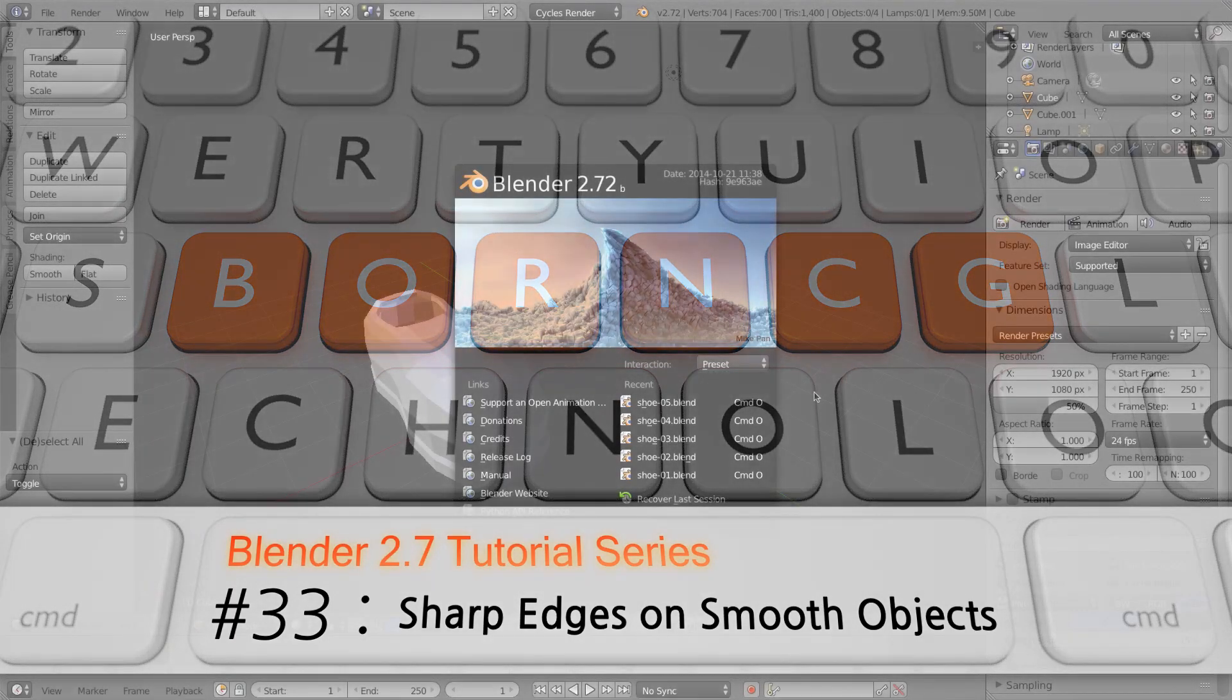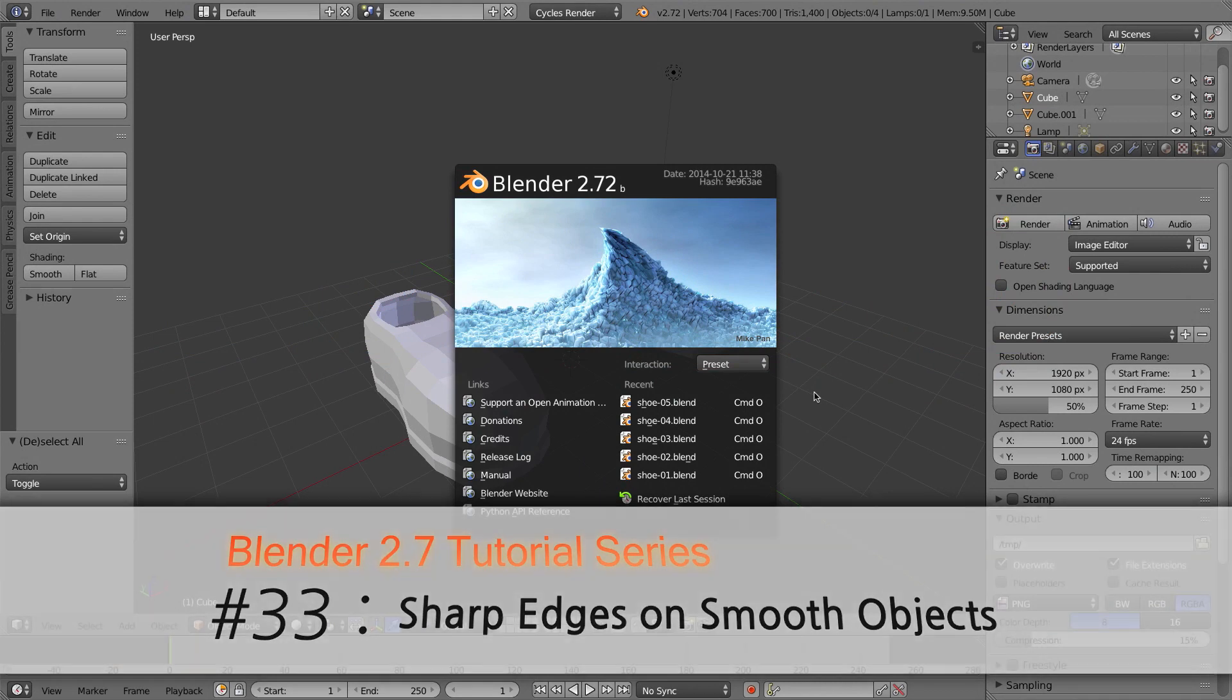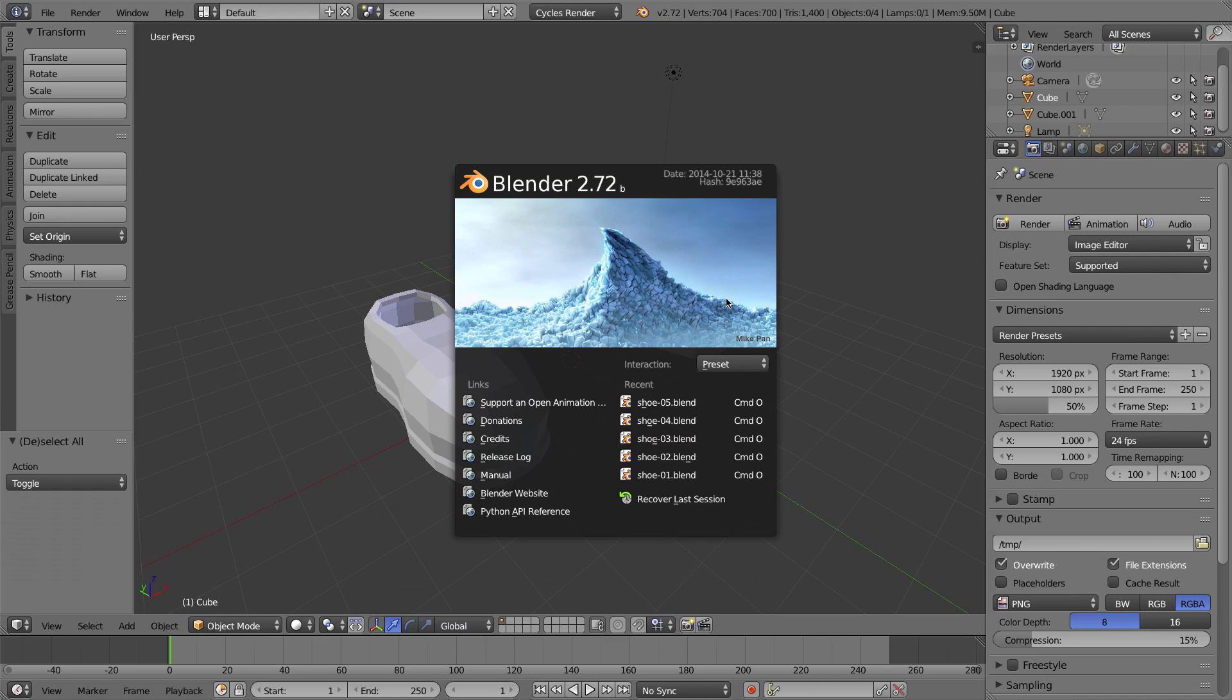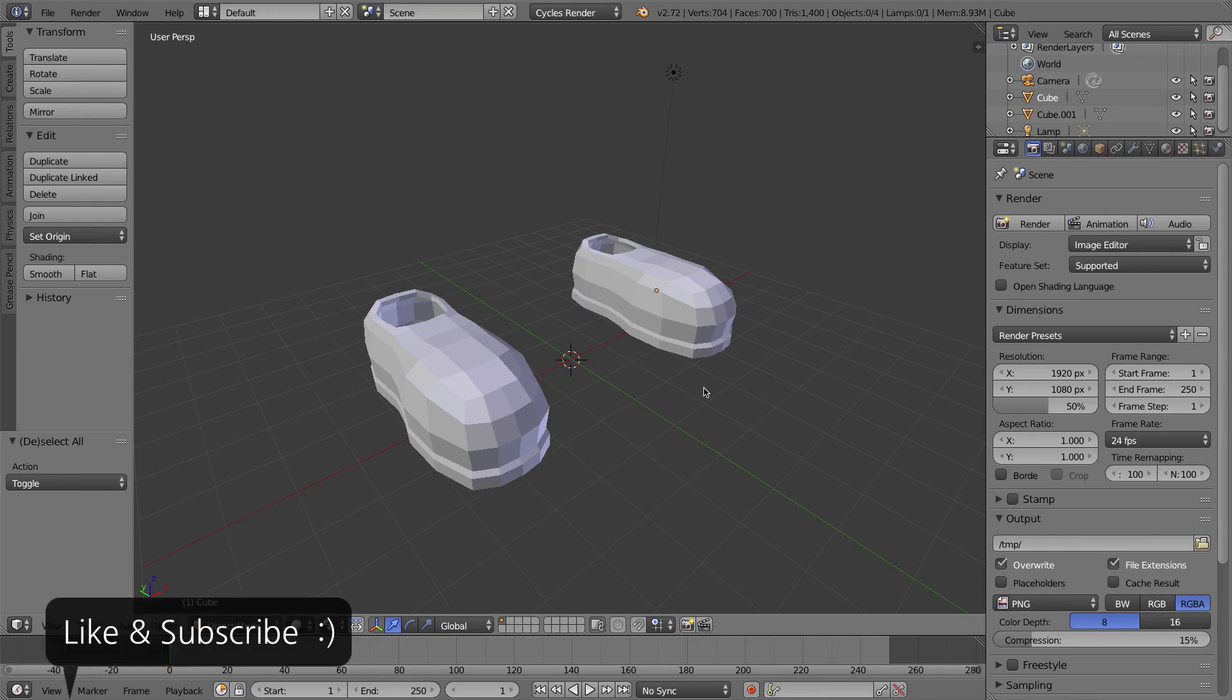Hello and welcome to Part 33 of my video series on how to use Blender 2.7. In this video, we'll be talking about how to create hard edges on smooth objects. I'm starting off with two identical shoe objects in my scene because I want to talk about two ways that you can create hard edges on smooth objects.